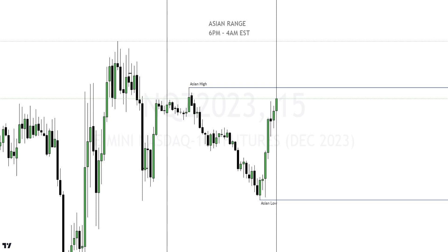After establishing your liquidity points and daily bias, you wait for price to run the stops above a high if you're bearish, or below a low if you're bullish. In my opinion, if you're bearish for the day, don't look for bullish PD arrays — that'll confuse you. Always follow your bias. When you get that stop run, wait for displacement in the opposite direction, then a market structure shift that leaves behind a fair value gap. Displacement is just an aggressive move in either direction.